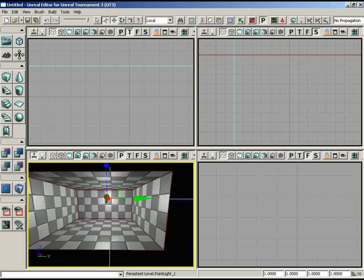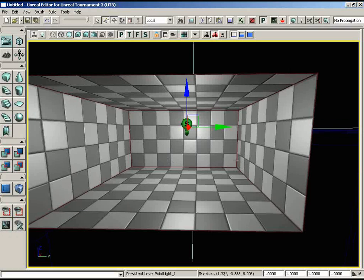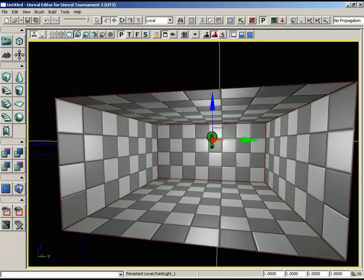I'm not a big fan of working in this tiny little window, so let's make this viewport nice and big. We can do that by clicking on the Maximize Viewport button located inside the viewport toolbar — and boom, now everything is nice and big and easy to look at.